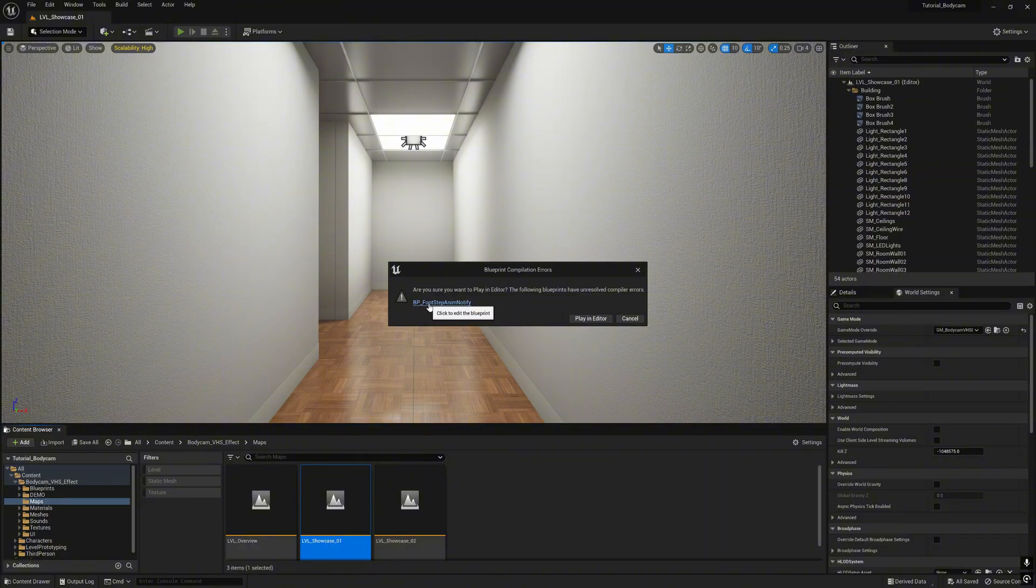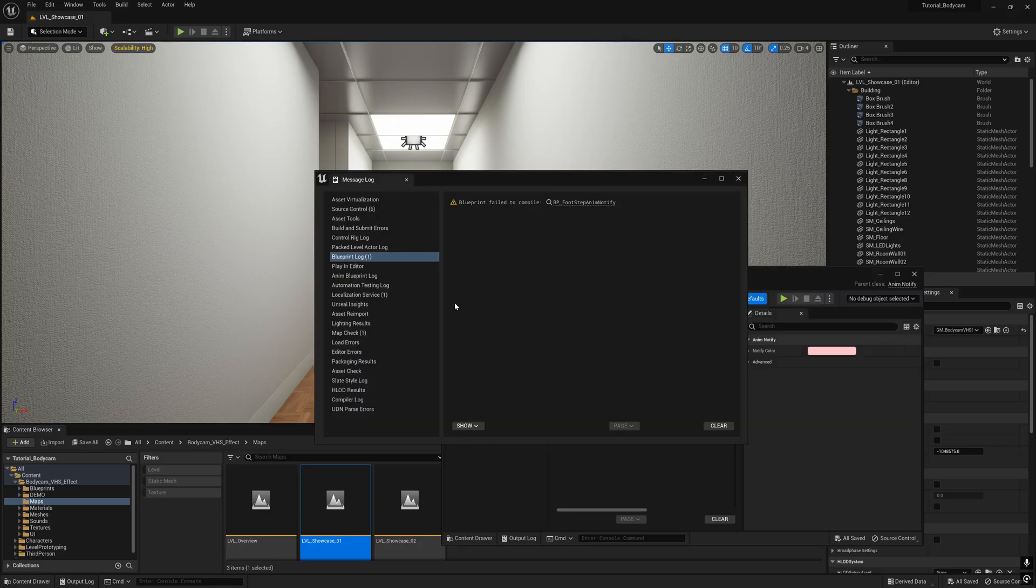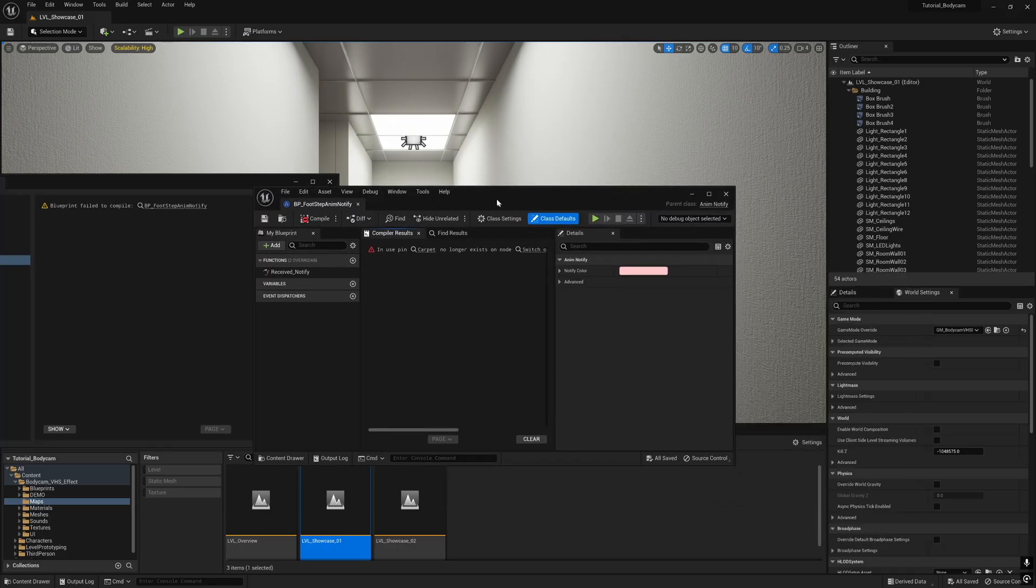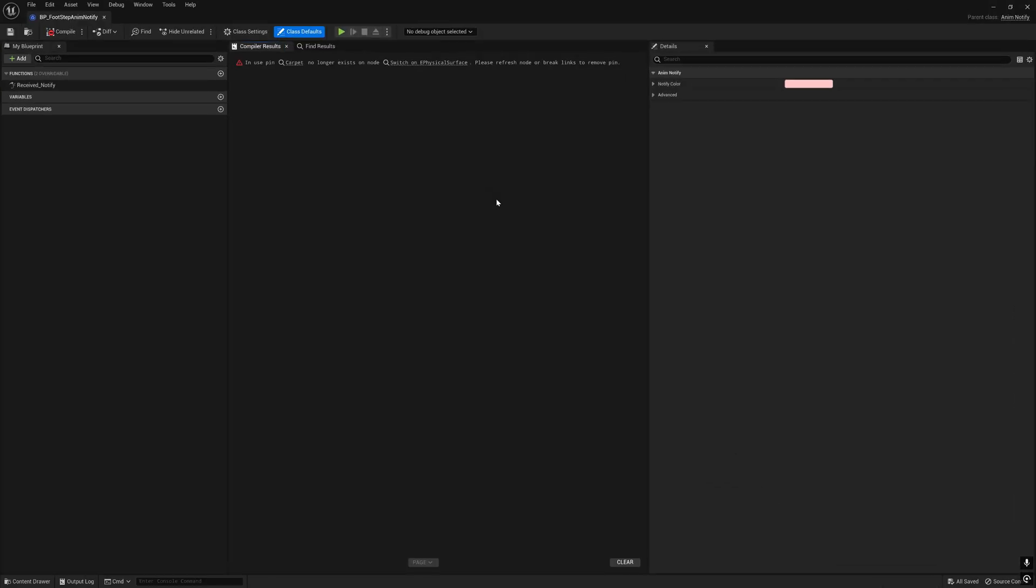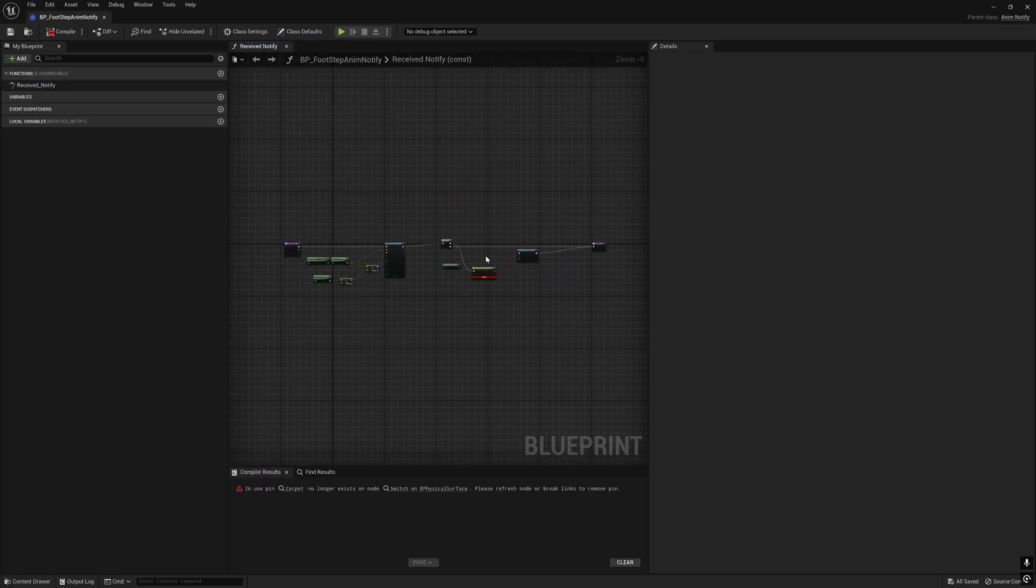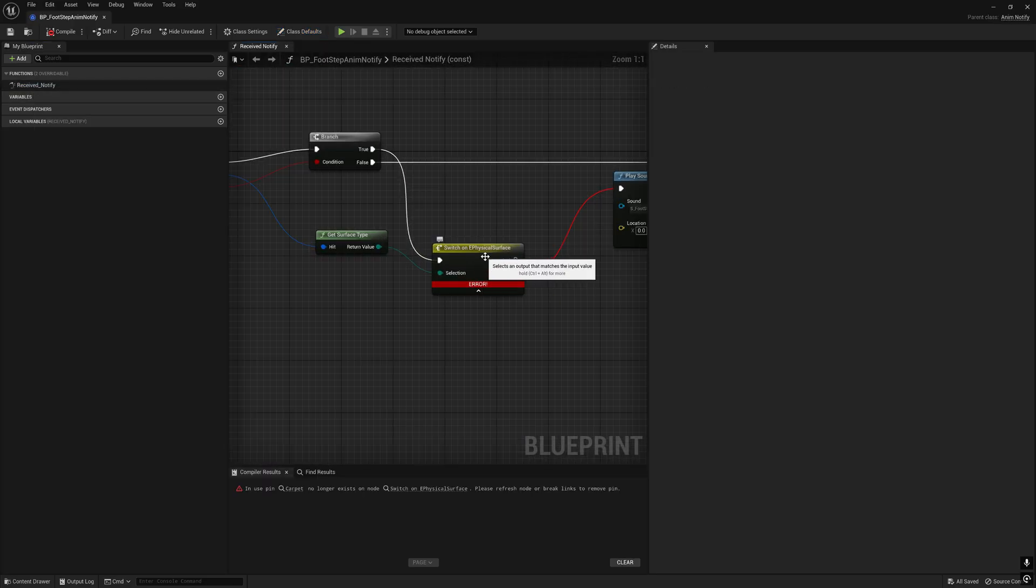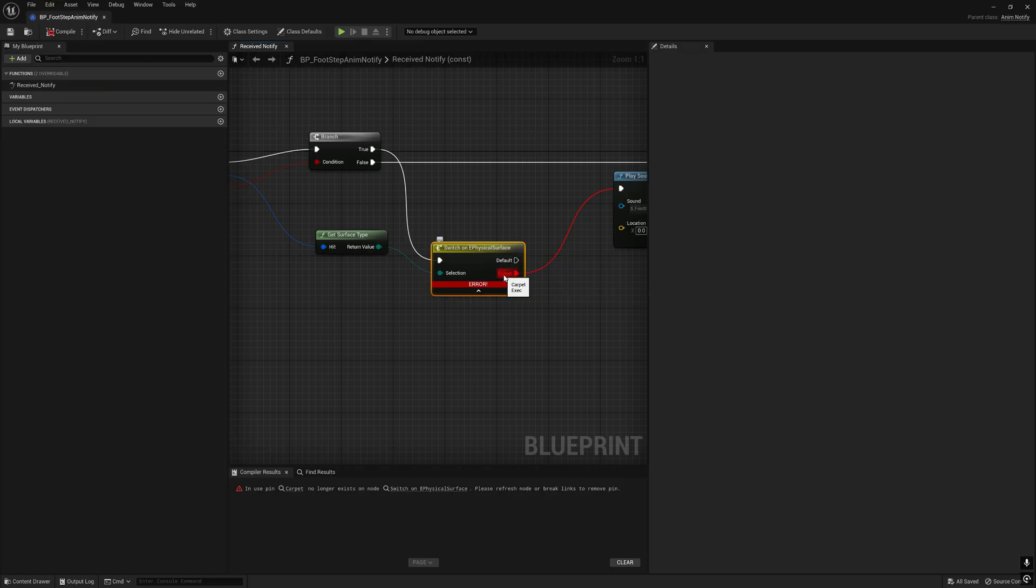Click the PPFootstepAnimNotify, go to the receive notify, and here you will see the error. Zoom in and see, you will get this error.